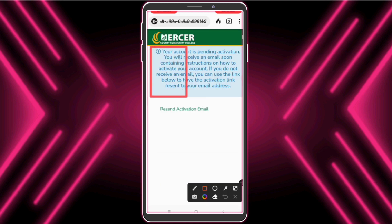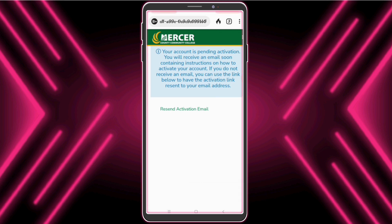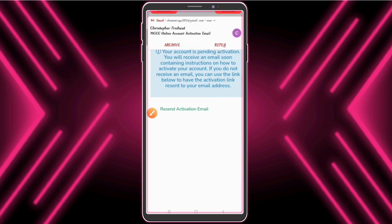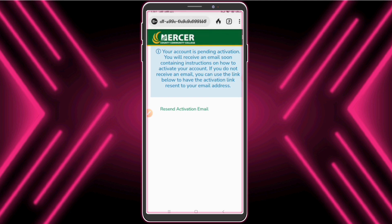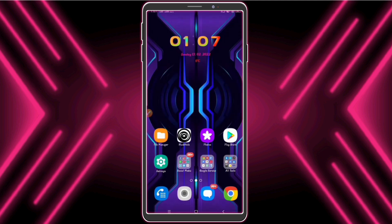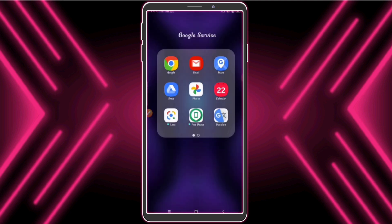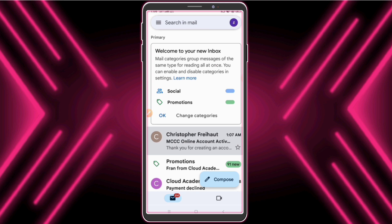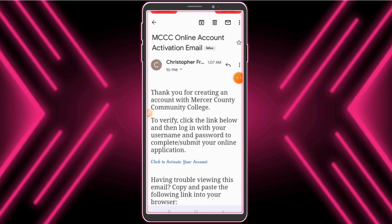Now check your mailbox — we have received an activation mail. Now we just need to activate this account. Click to verify the account.